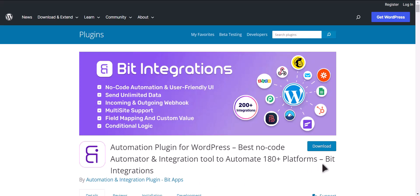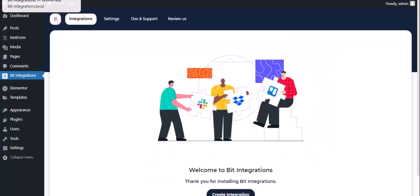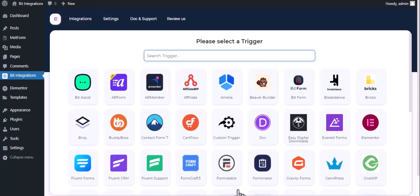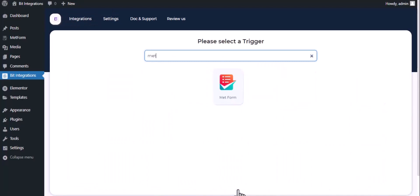I am utilizing the Bit Integrations plugin to establish a connection between these two platforms. Let's go to Bit Integration dashboard. Now click create integration, now search and select trigger.